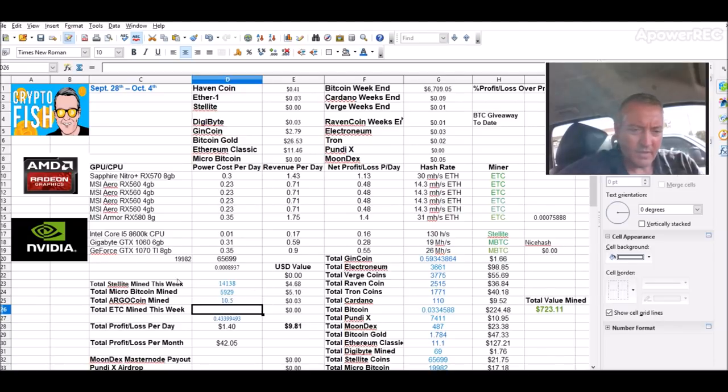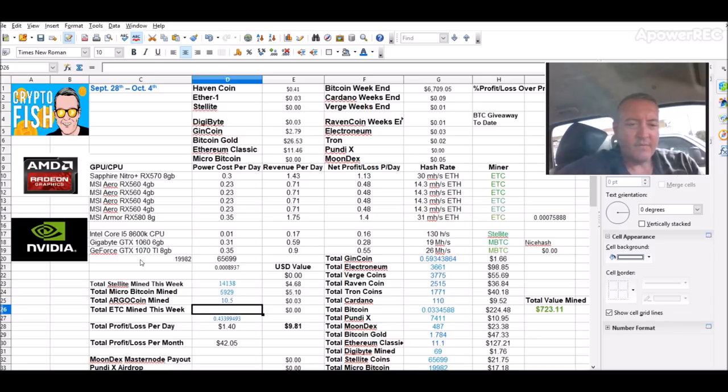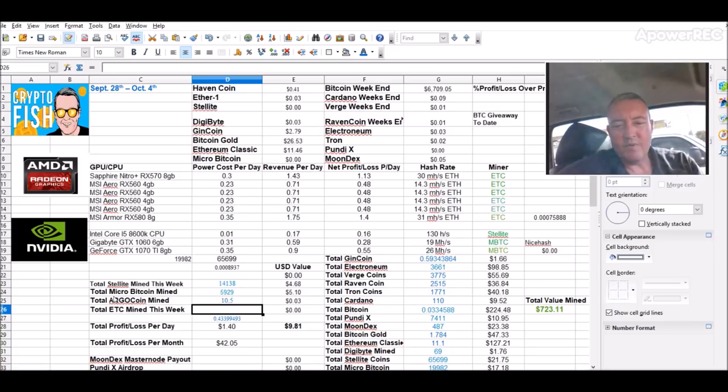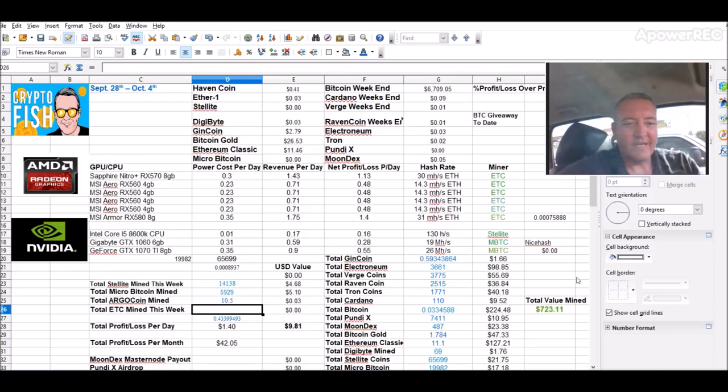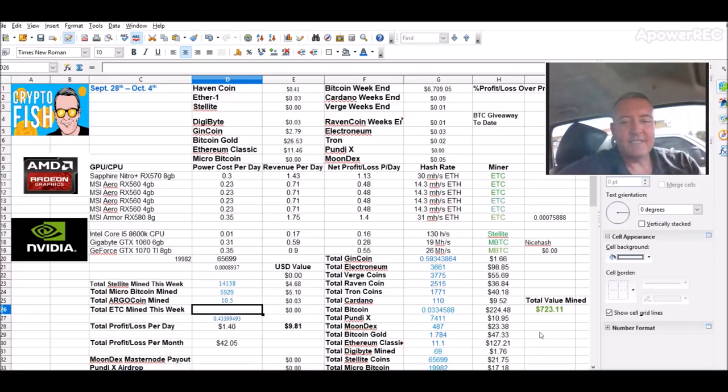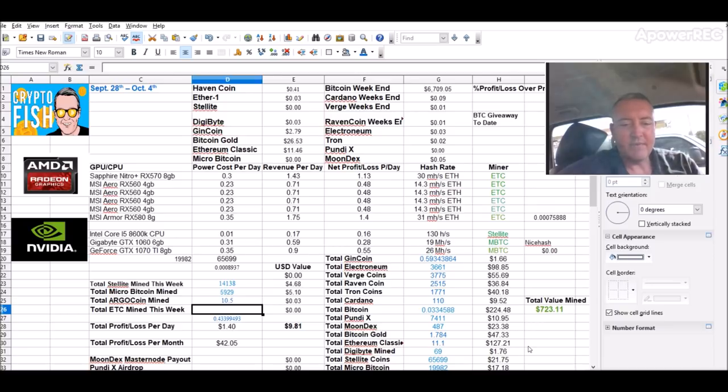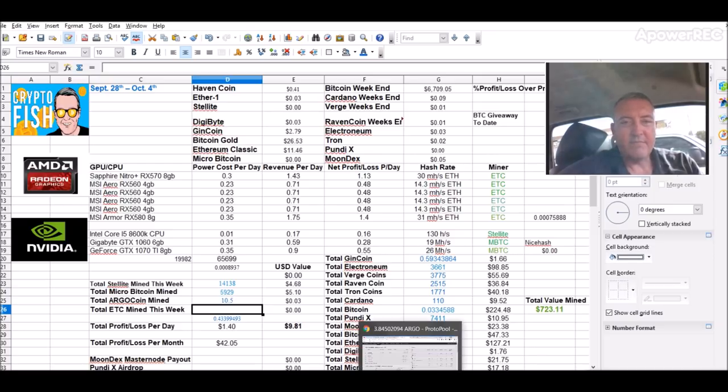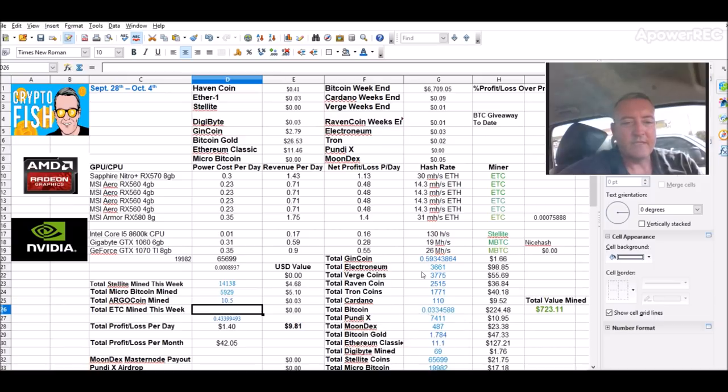So here we are. 14,138 delight. Micro Bitcoin, 6,905,929. And I just started mining Argo, so I only got 10 and a half of those. Sitting at about $9.81 so far this week. Total value of mine, $723.11. Got 65,699 delight. Going for 100,000 on that, then I will probably stop. Well, I will stop. I'll just keep going on only with the CPU on that. Micro Bitcoin, just shy of 20,000 right now. All in all, not bad. I'll probably get back maybe sometime next week to Ethereum Classic. Just depends on how much delight I can mine the remainder of this week.